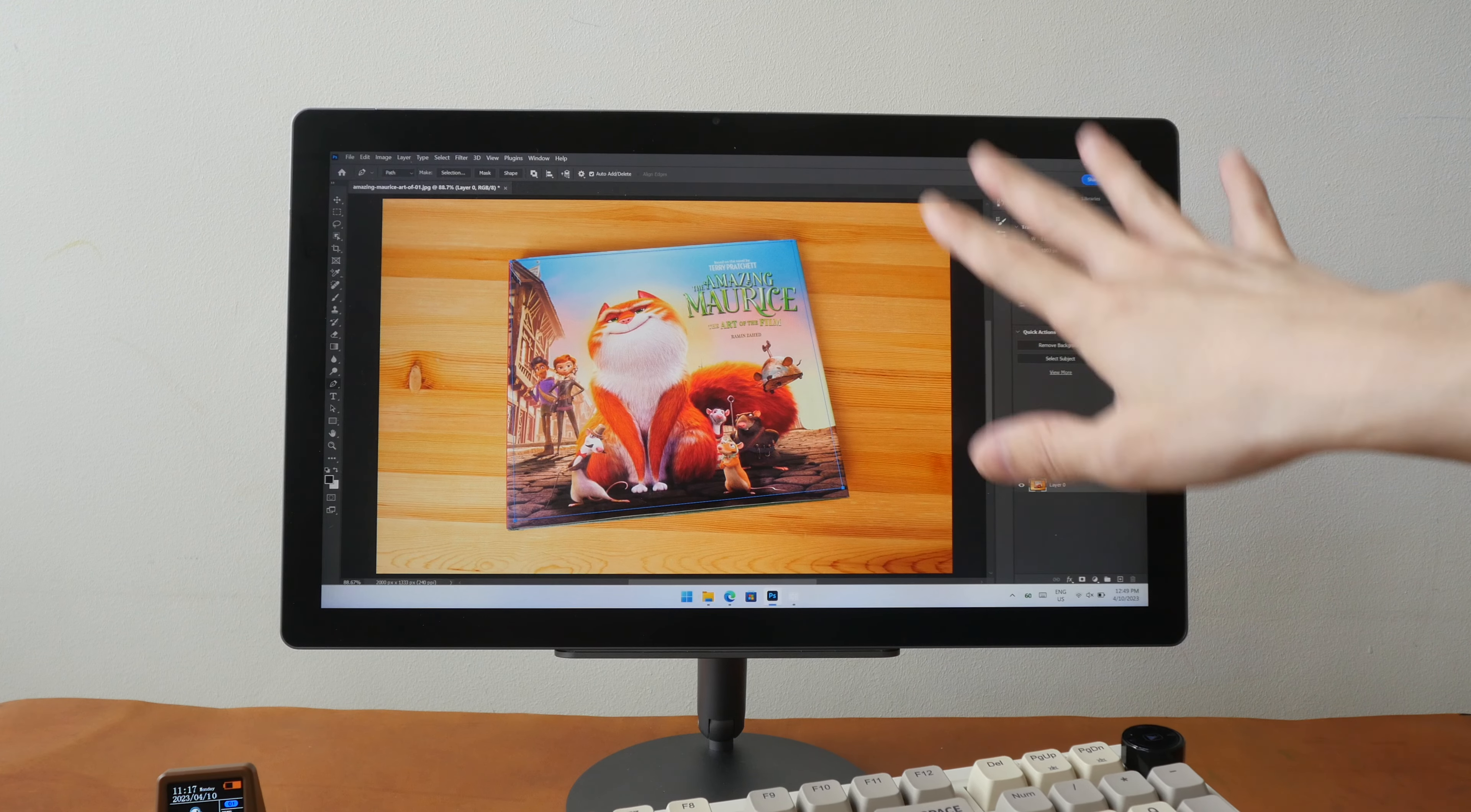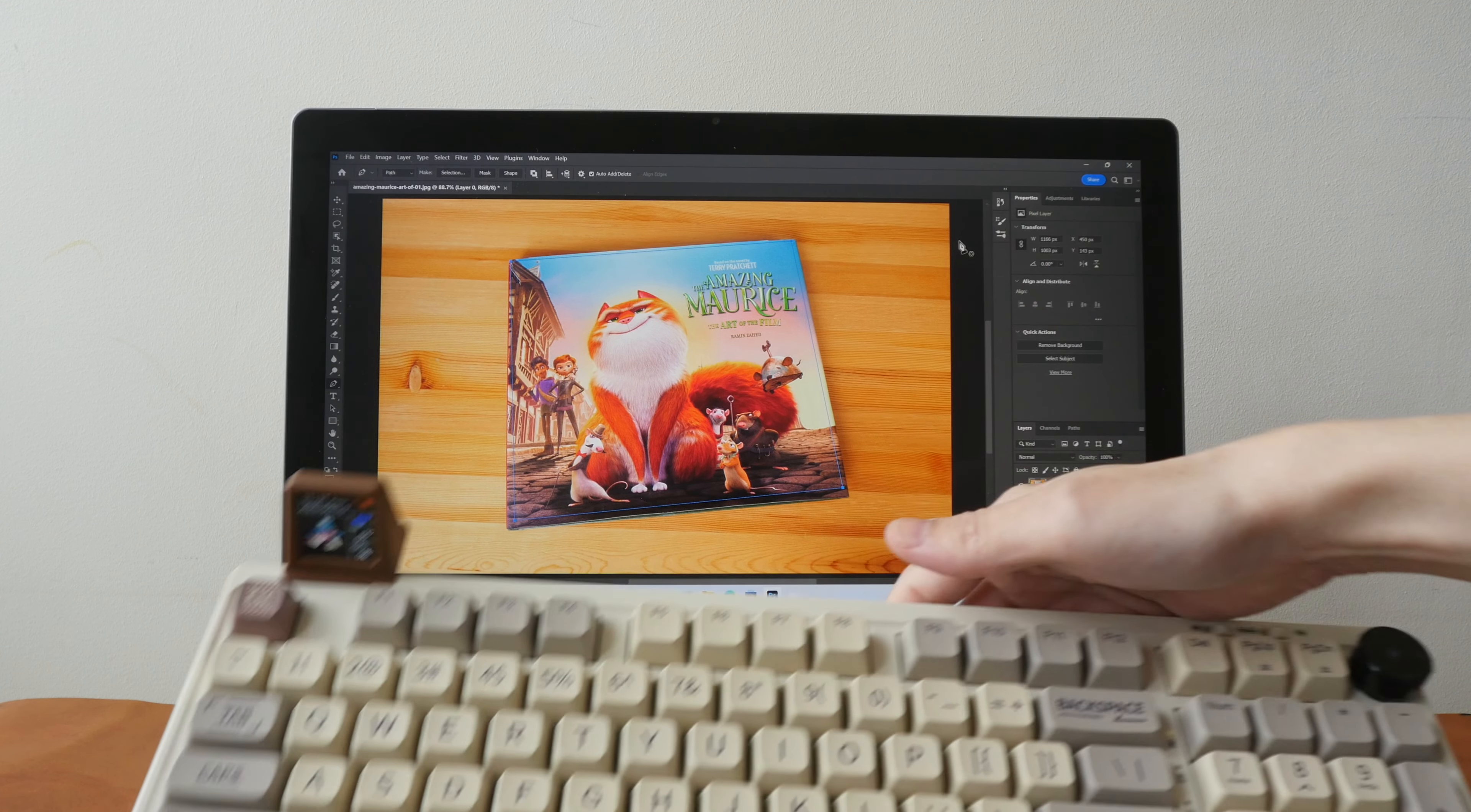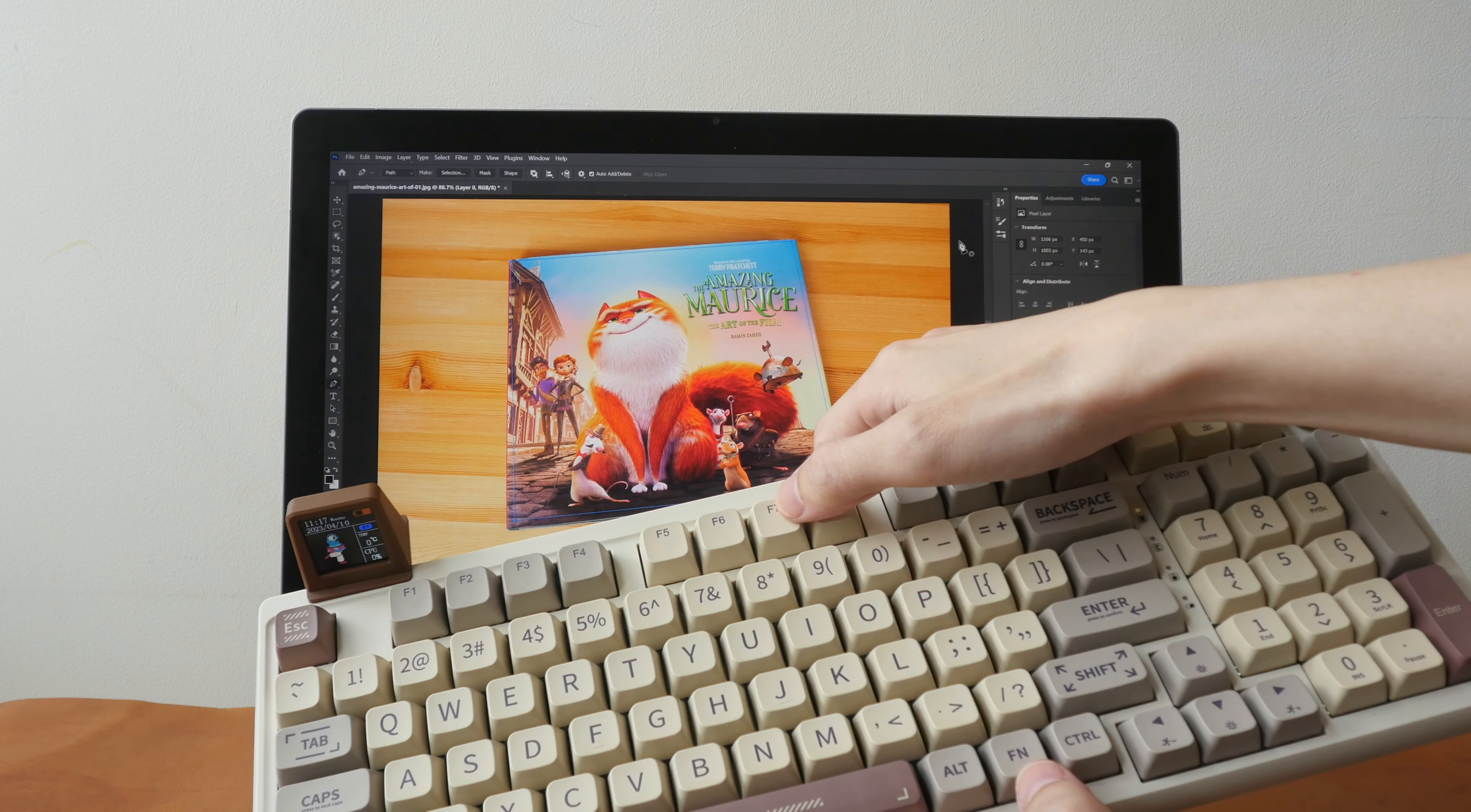So now I'm back in Photoshop and I have just drawn a pen path for this book. So now I'm going to press function F7 to run the macro.